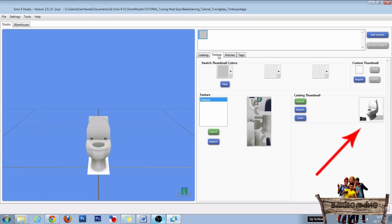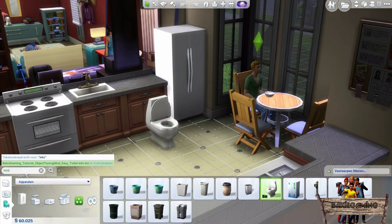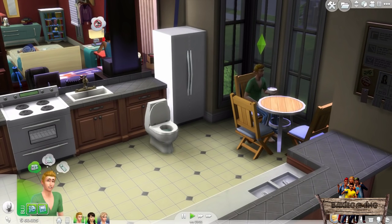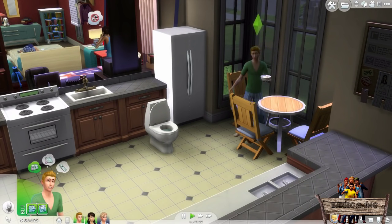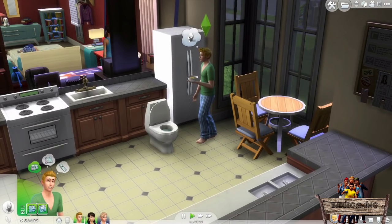I already did this, so now let's take a look in game to see our new toilet bin. In game, search for your toilet. This can be done by typing a part of the name in the search bar. Now place your object right next to a table in the kitchen for example. Then let your sim eat something and use the toilet to get rid of the food.